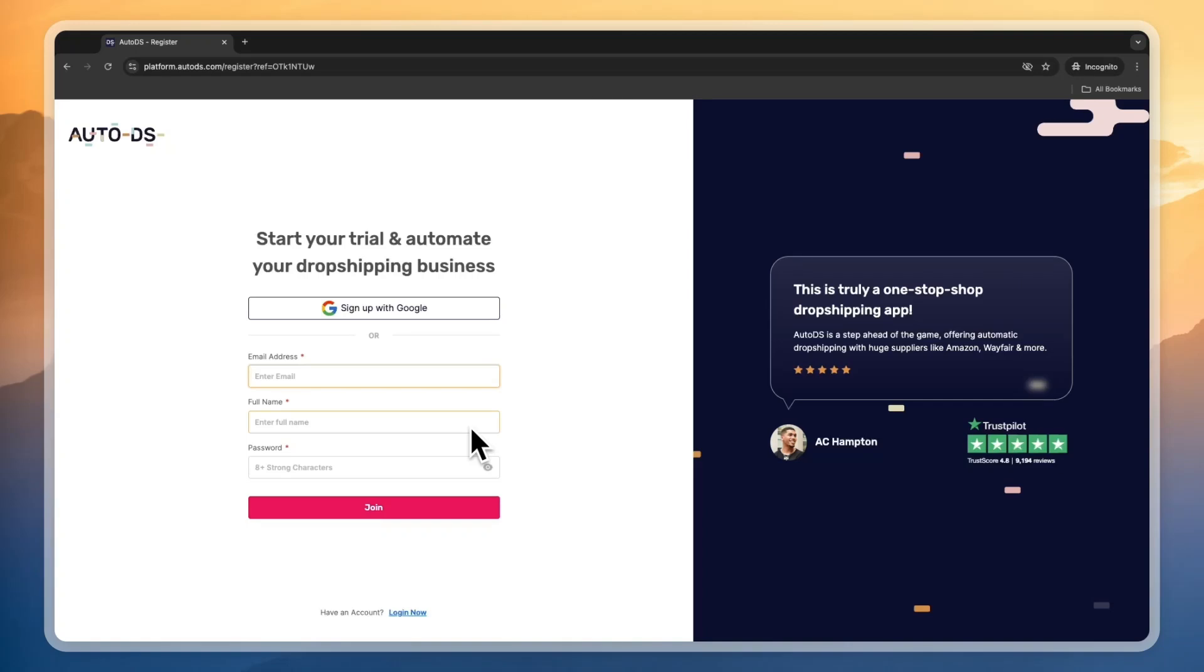In this video, I'm going to be showing you how to use AutoDS for TikTok Shop. To get started, I'll leave a link to AutoDS down in the description, and that link will get you an extended 30-day free trial instead of the usual 14 days for one dollar.